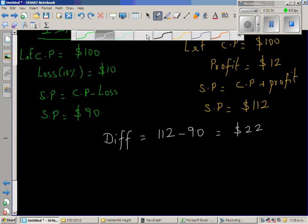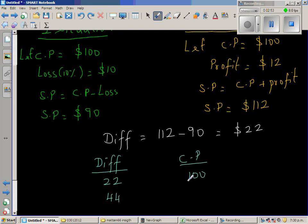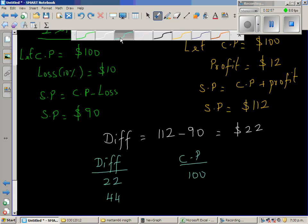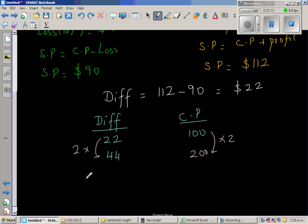Let us make a proportion with the difference and the cost price. When the difference is $22, the cost price is $100. The actual difference is $44. So $22 is doubling to become $44, which means the cost price also doubles. Therefore, the cost price of the iPod is $200.